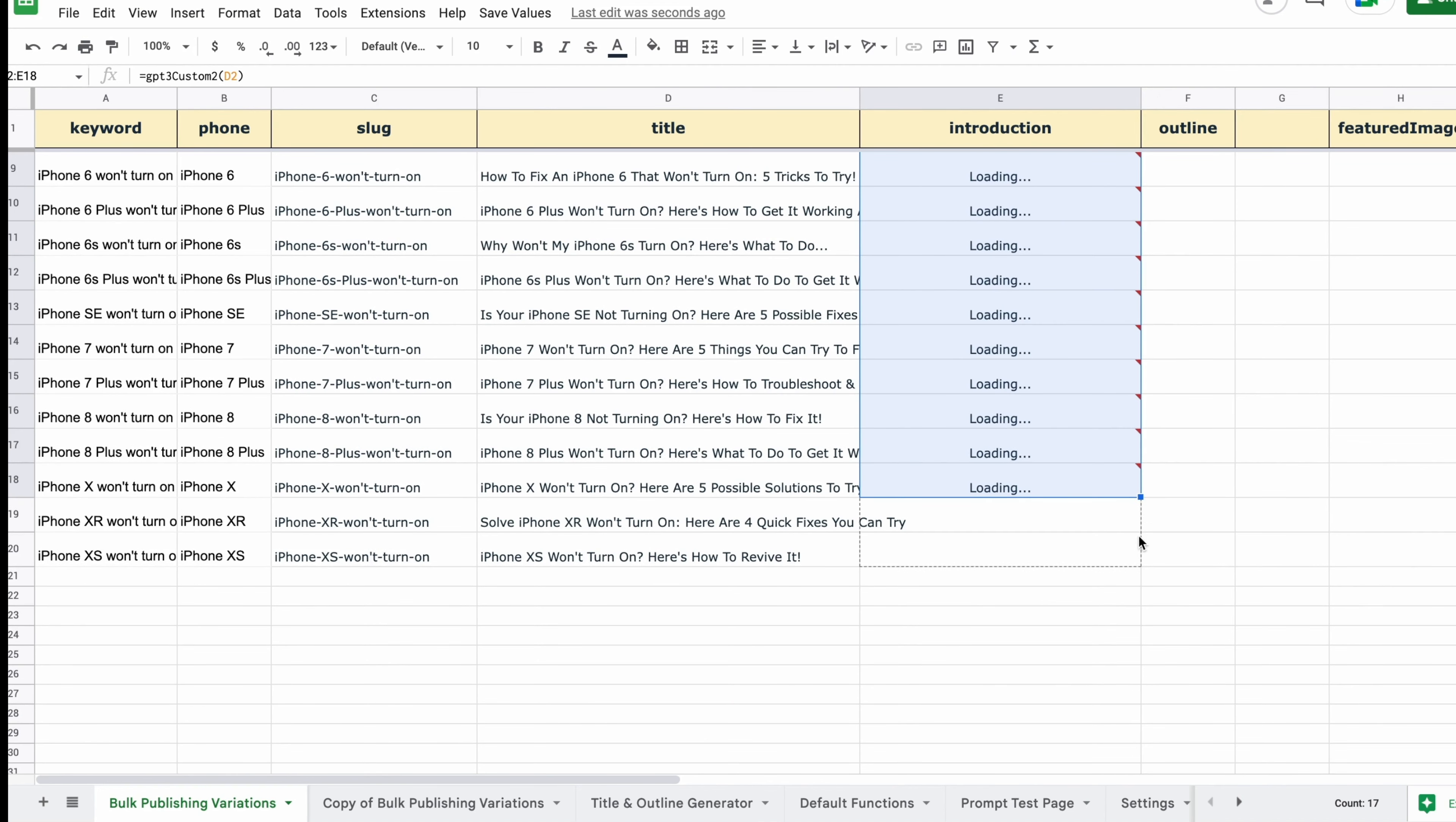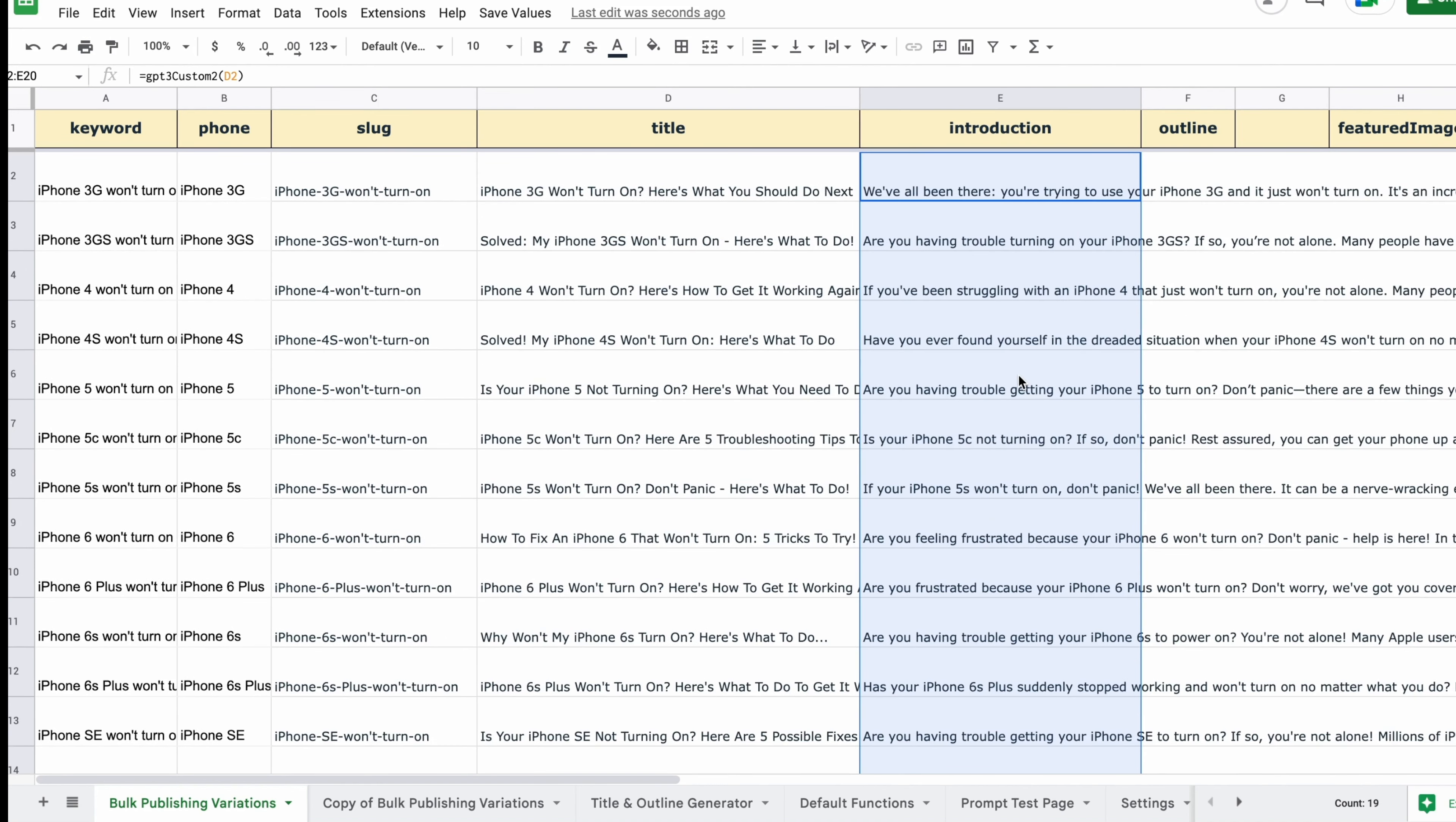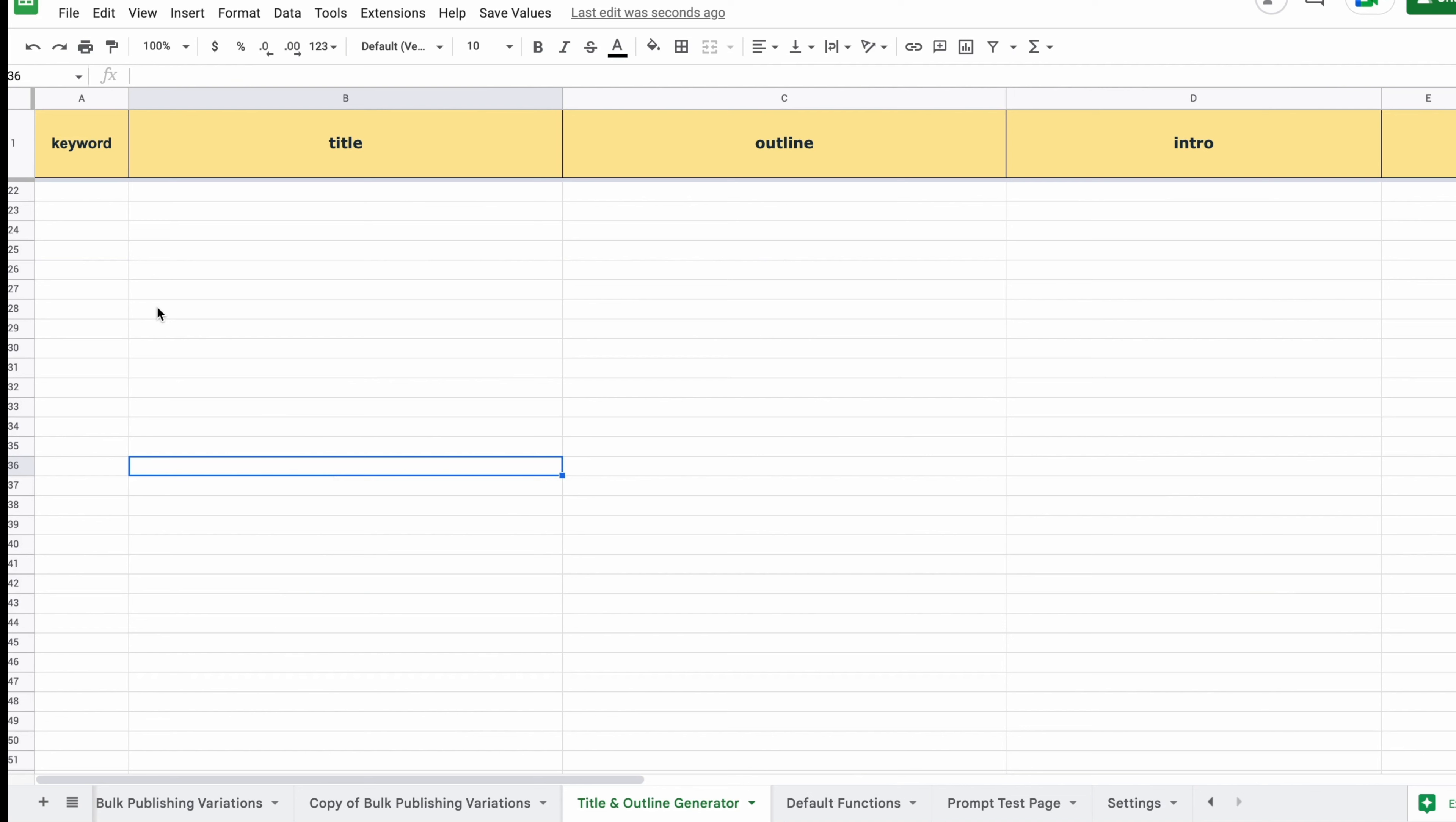And now we're going to generate a few outlines and then choose the best one to use for all of the models. We're not going to use a different outline for each model. That's going to be slow and cumbersome. So we're going to keep it simple and use the same headings and just make variations of each of those with the iPhone model.